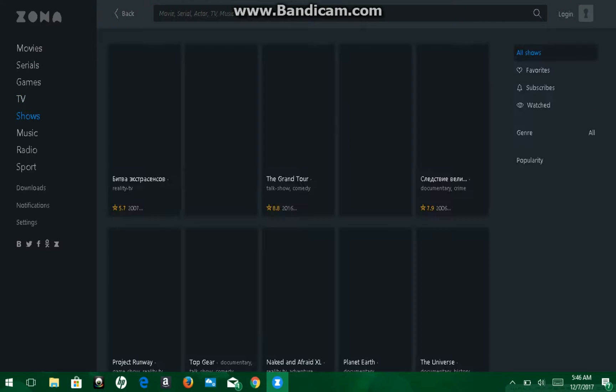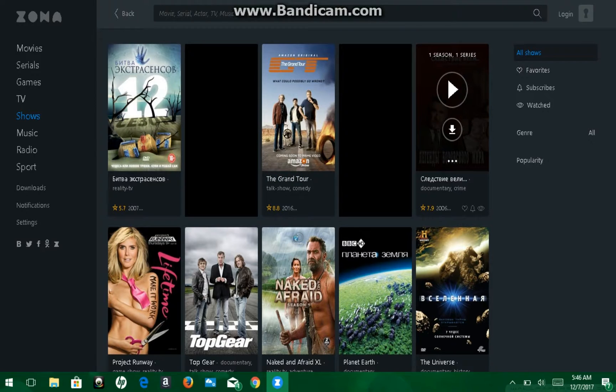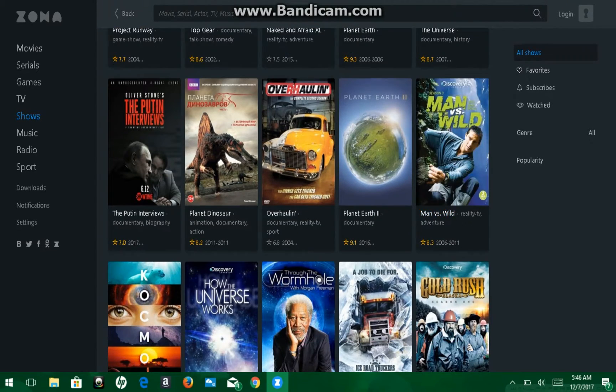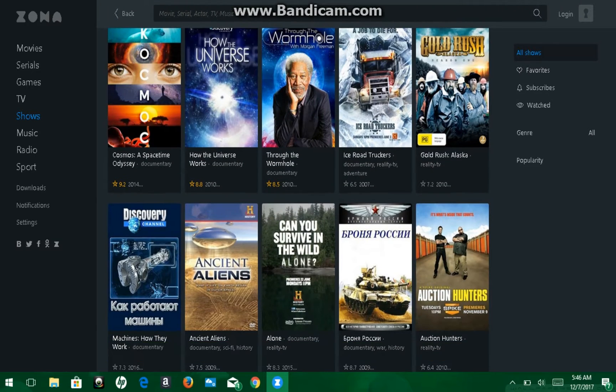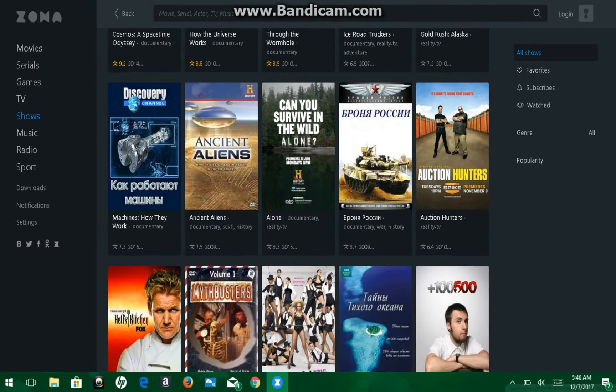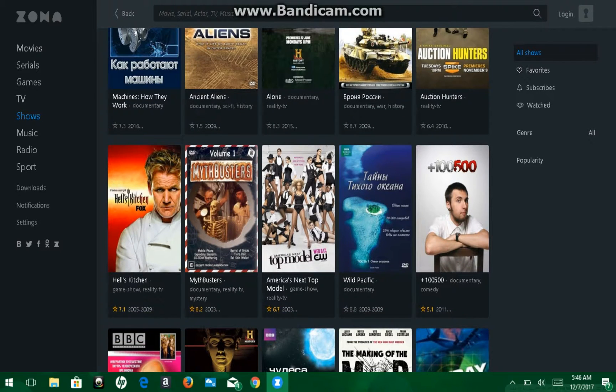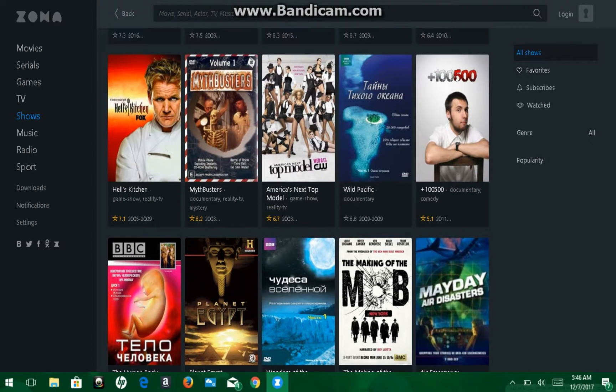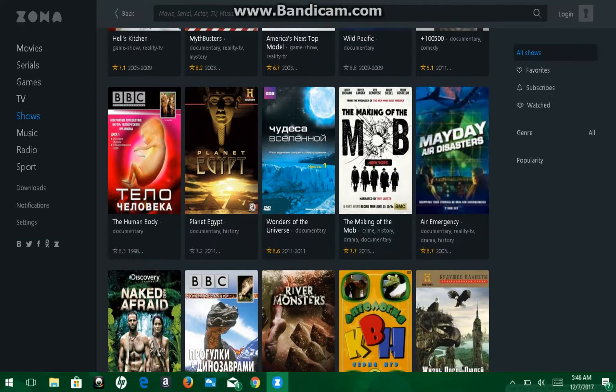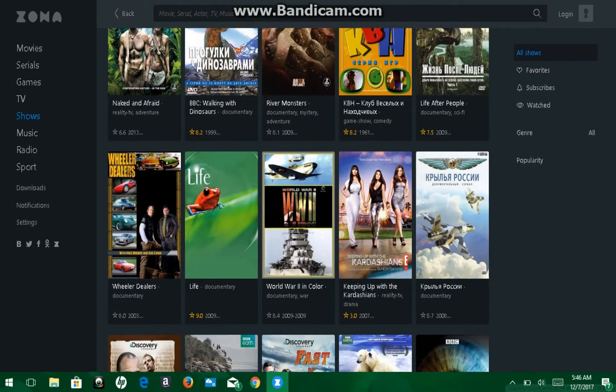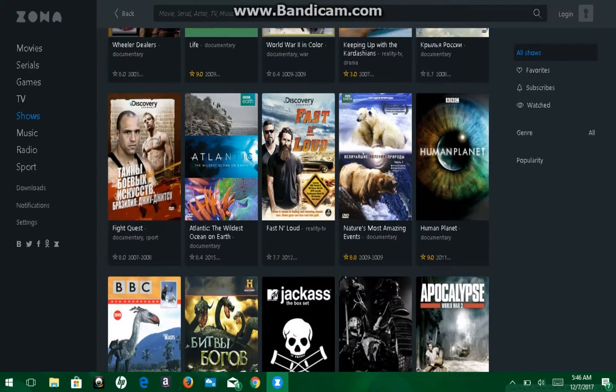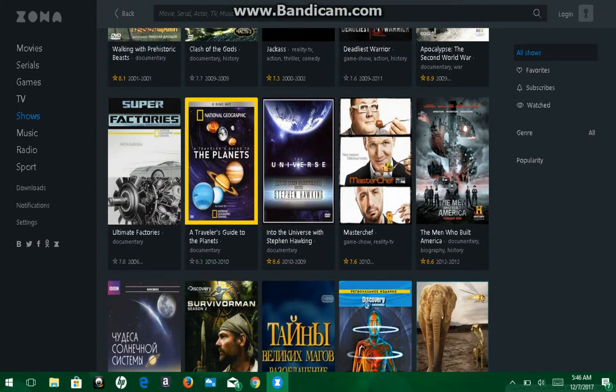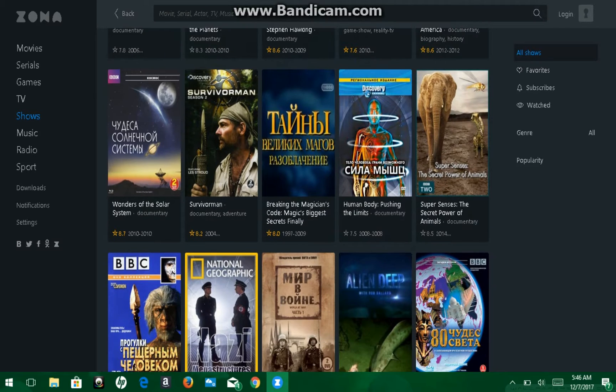Next up is shows. So TV shows, whatnot. They pretty much got it all. I mean, even stuff that's coming out that's new. Like when they say that, oh yeah, we have the Mythbusters. Or oh yeah, we have, like a new show, like Ice Road Truckers. They'll have the newest episode on there possible for you to watch. And I think that's really cool that this app allows that. They do have some oldies, like Jackass and stuff like that.